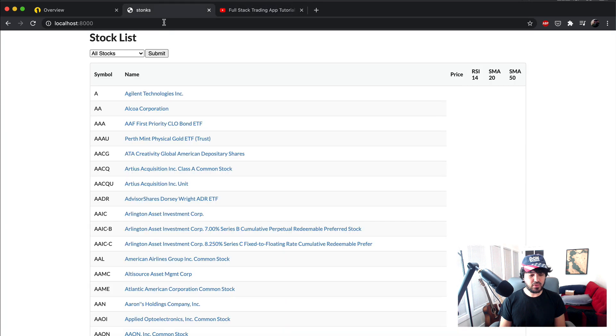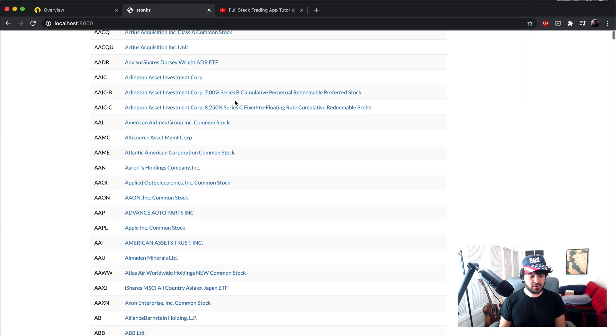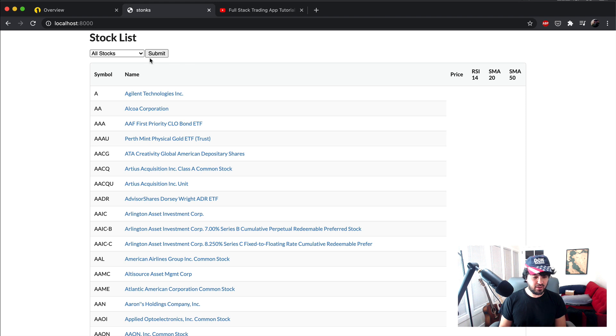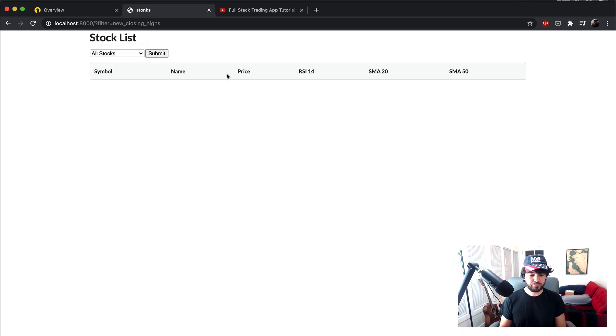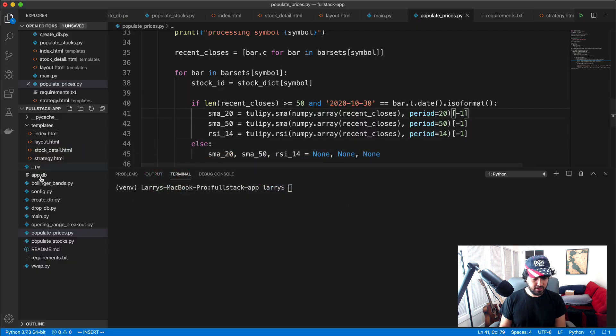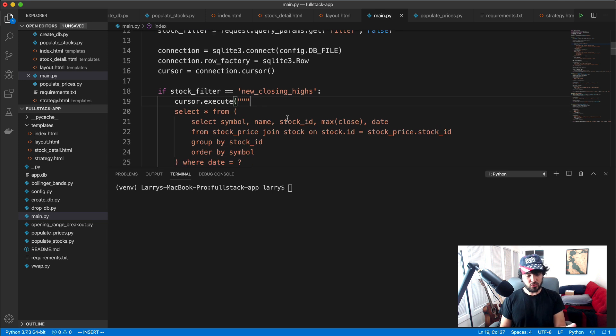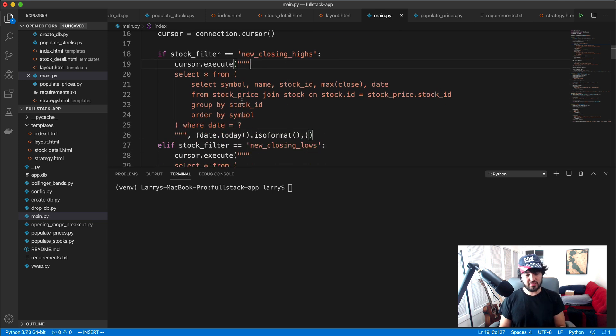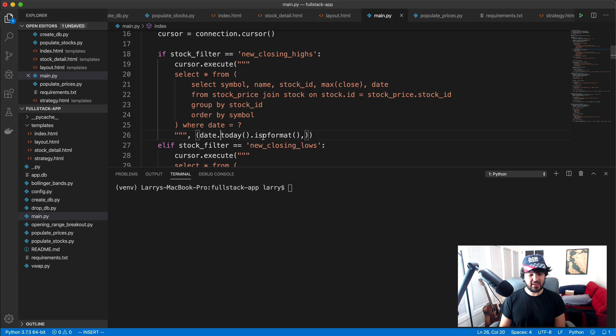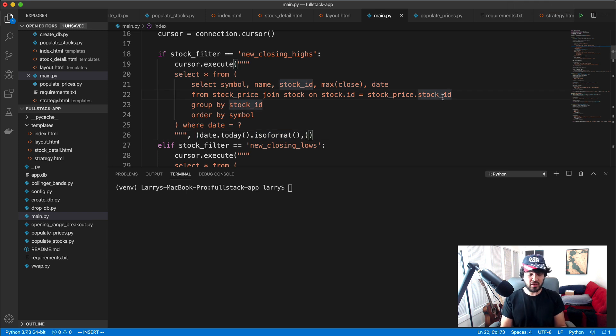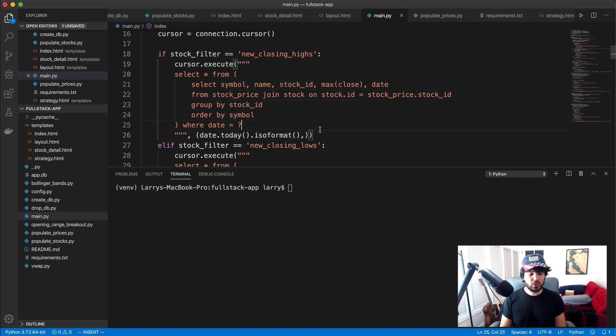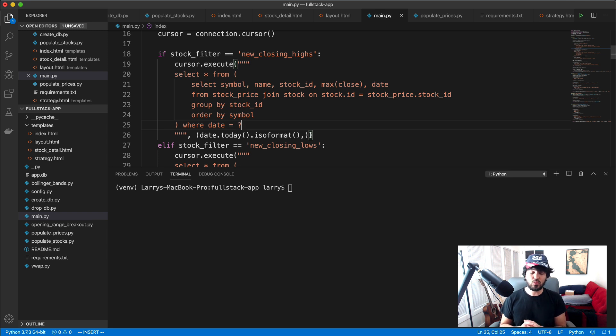So if you load up the web application, it's running. But if I try to filter to new closing highs, our filter, if you look in our main.py, new closing highs, it's selecting where the date equals date.today.iso format. But today, this is Sunday, November 1st right now when I'm recording this, it's returning no results because there's no prices for Sunday because the market's closed. One way to address this is to just get the most recent day where there are prices in the database.